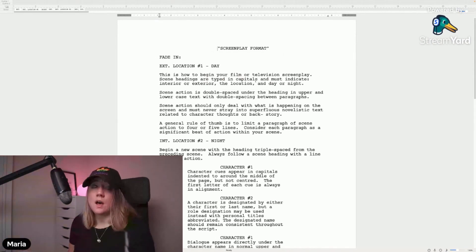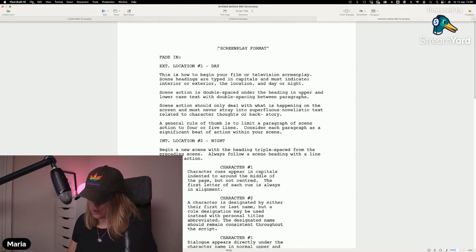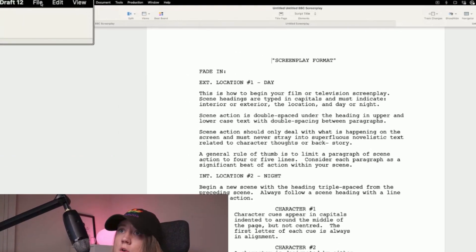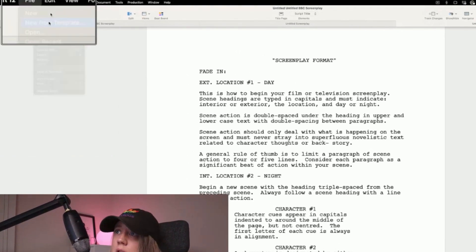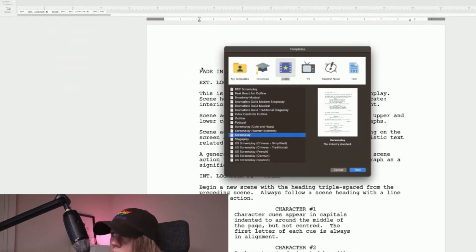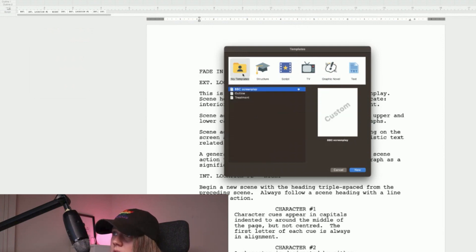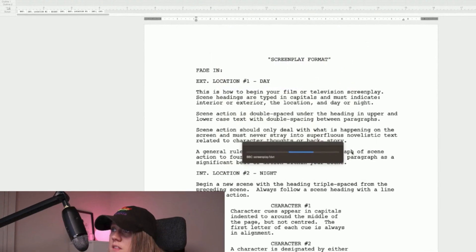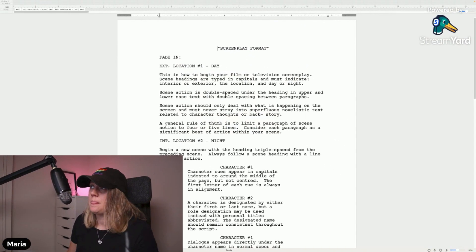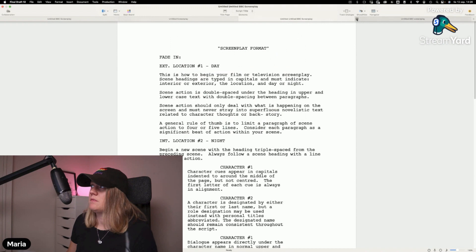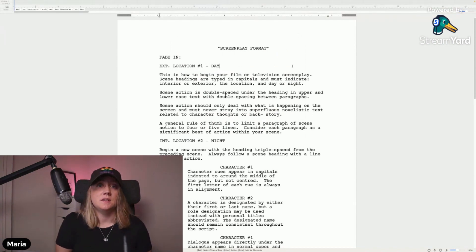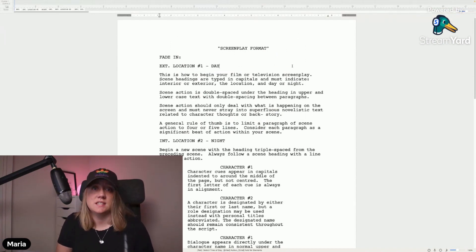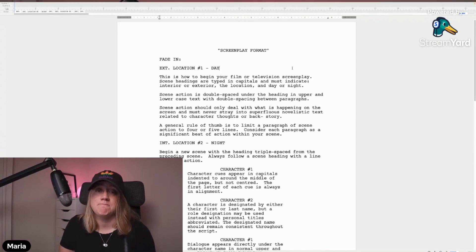Now if you're starting a new project, you can just go to File, New from Template, and then you'll find it under My Templates. Here you have it—BBC Screenplay. You don't really see the difference because I have two of them now, but that's how you can access your templates again next time.